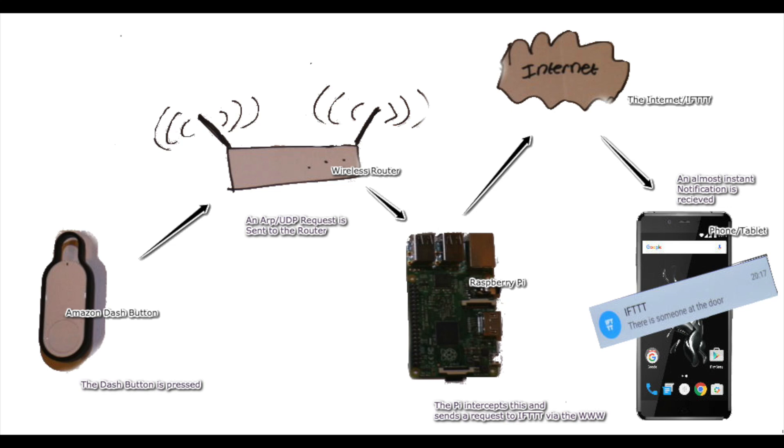The Raspberry Pi is then going to intercept that request, it's then going to send a little packet of data up to the internet to If This Then That, and then that will send us a notification on our mobile phone.